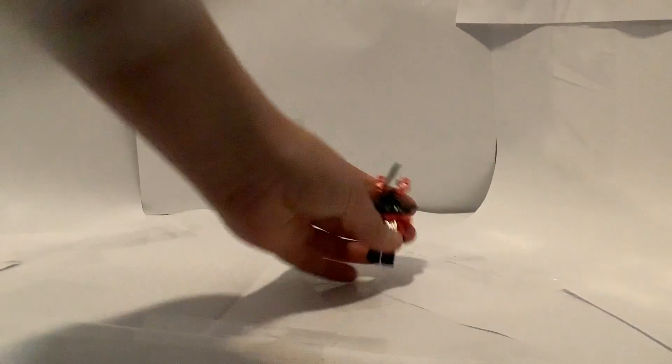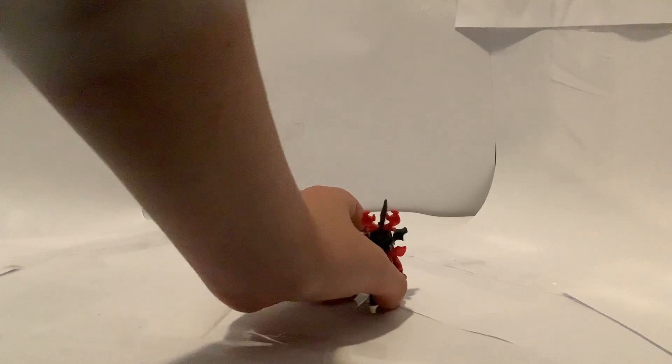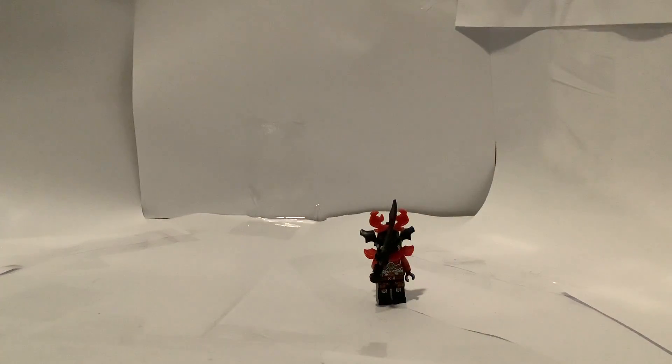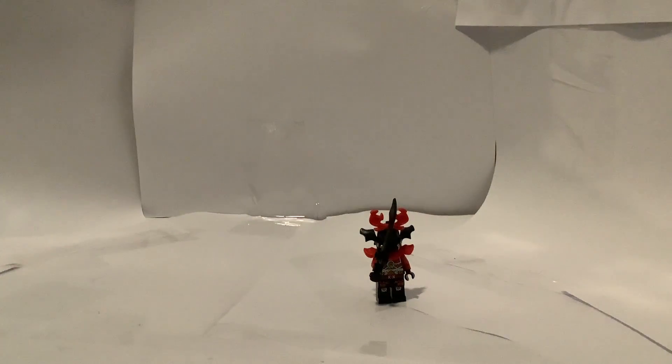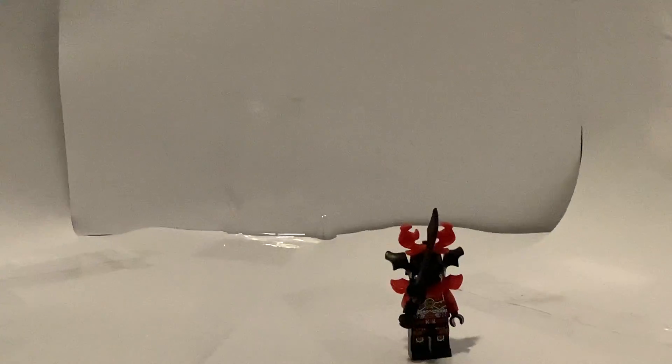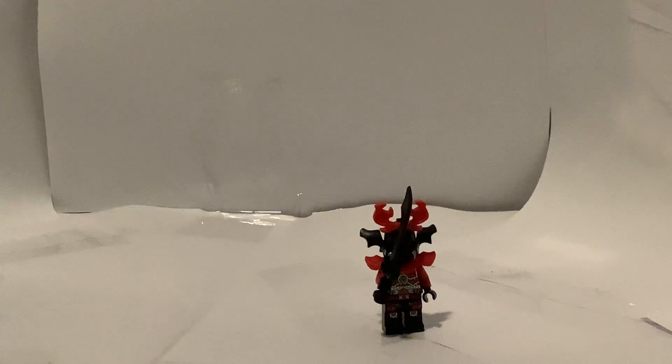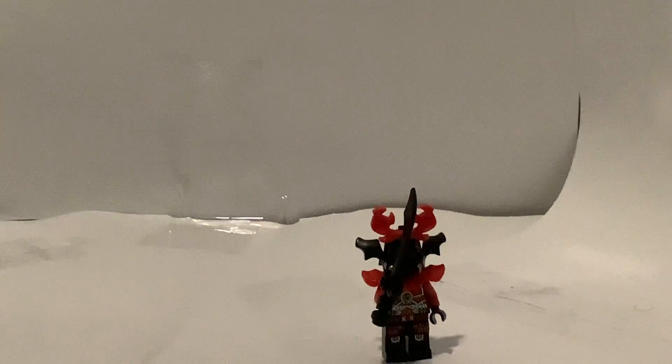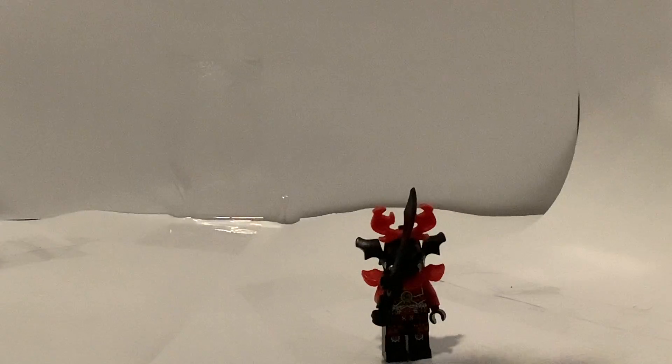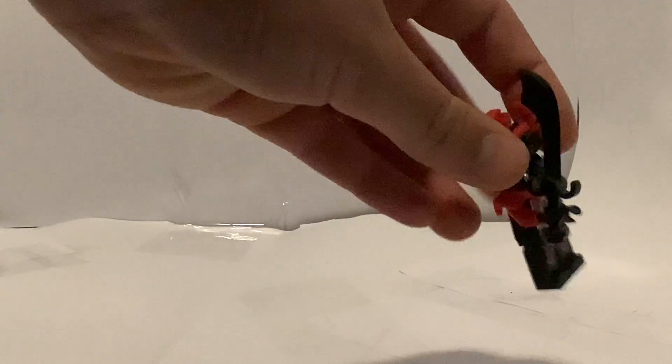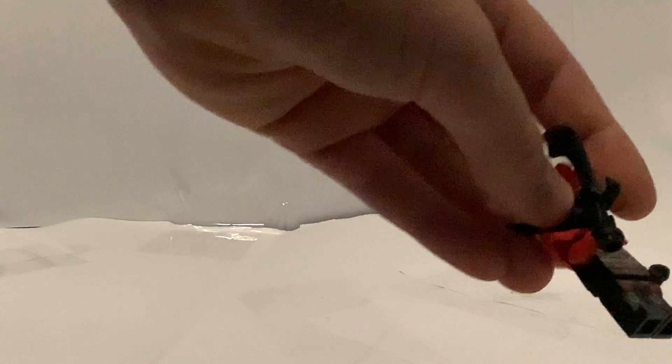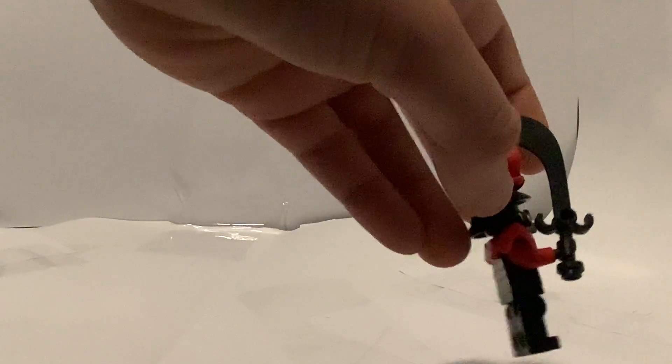First up we have just an ordinary stone warrior minifigure. He's really nice. He also comes with this new helmet piece for the wave with these metallic teeth and a sword.